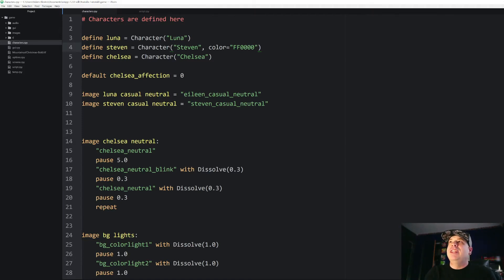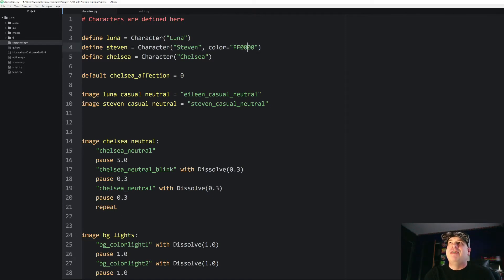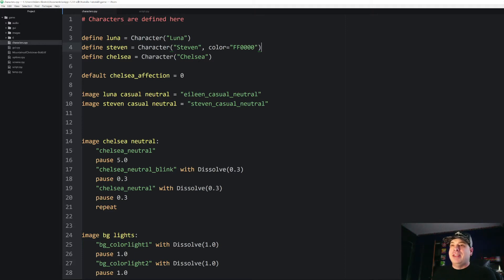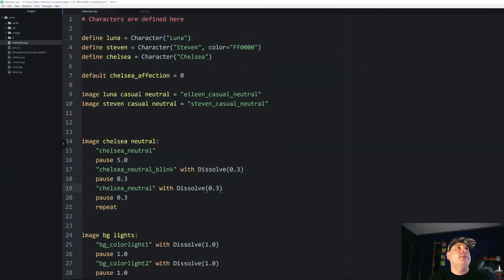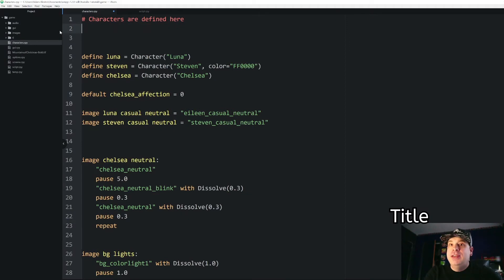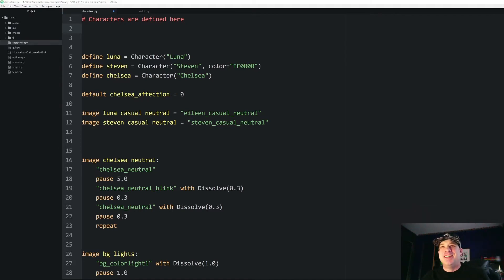What if we wanted our characters to do more than just have a name and color and be able to say things? That's what we're getting into today. Before we get into defining classes and defining our objects, I'm going to show you why exactly this is going to be extremely useful and why it's going to save us a ton of time in the long run.